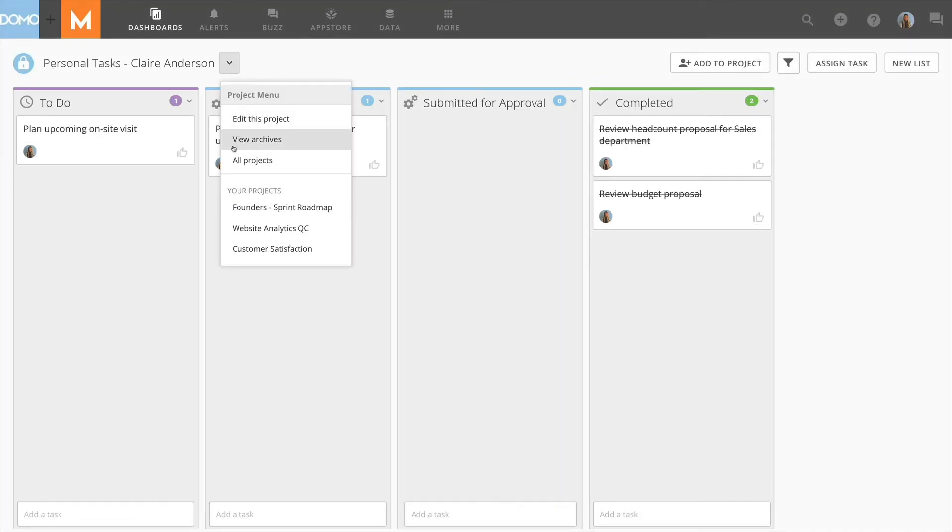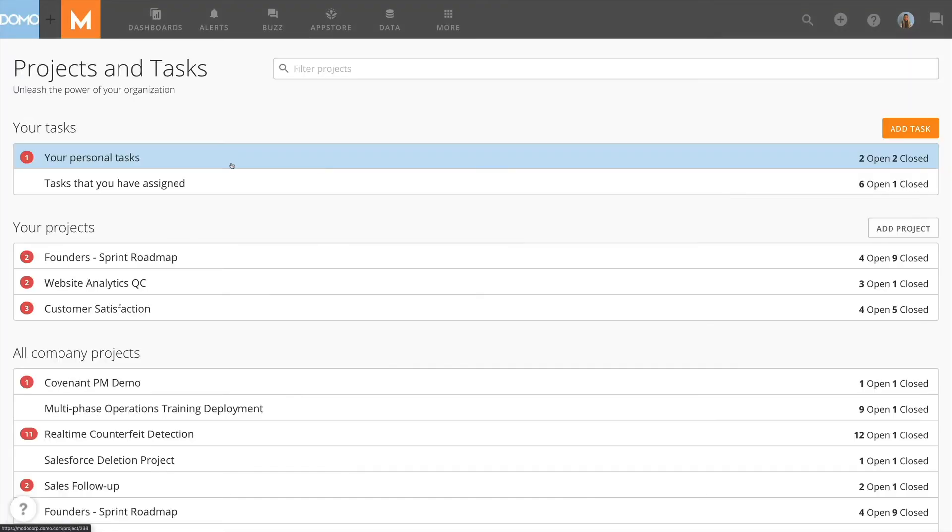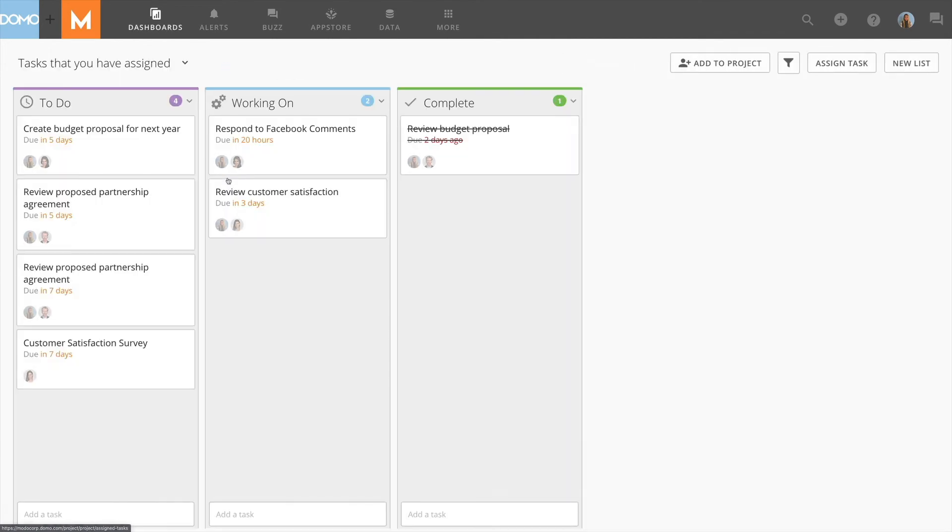By returning to the landing page and selecting tasks that you have assigned, you'll see everything that you've created and assigned to someone. This allows you to have one place to review the status of any task you've created for someone else to complete.